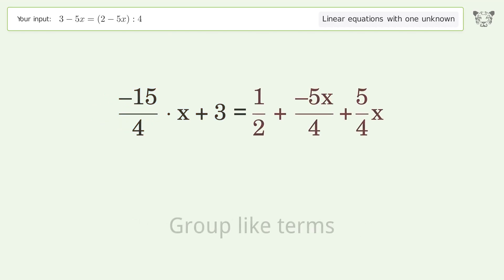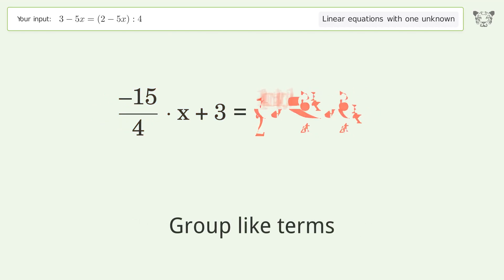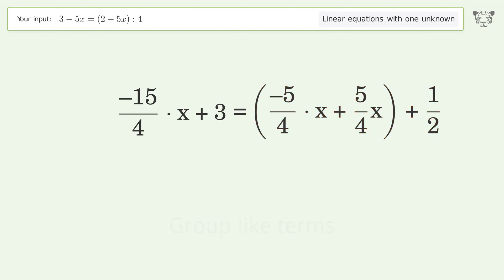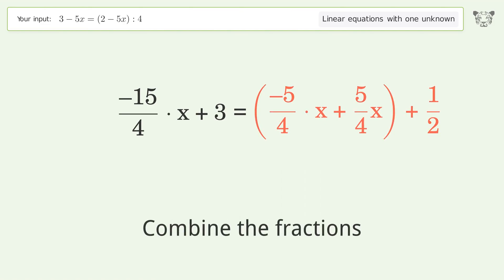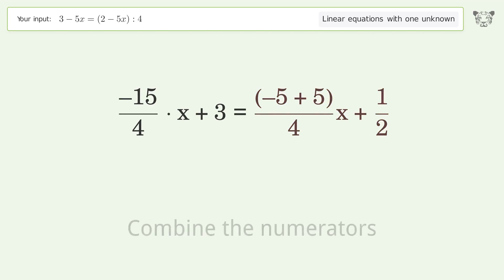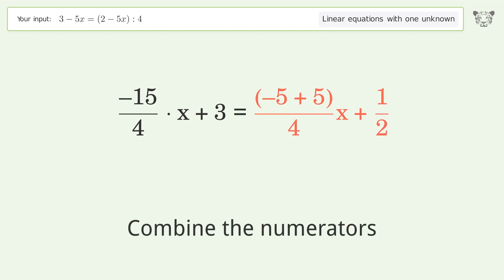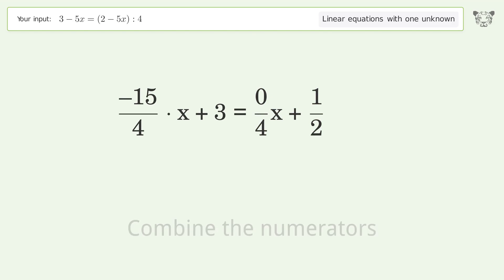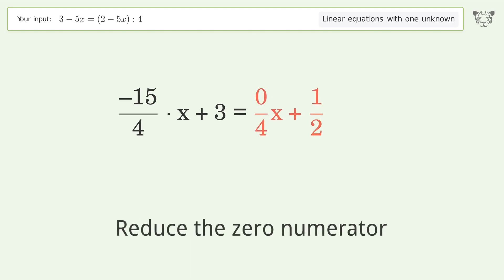Group like terms, then combine the fractions and combine the numerators. Finally, reduce the zero numerator.